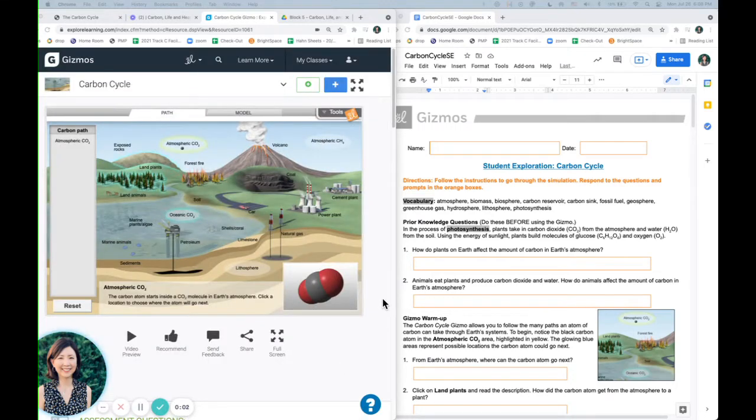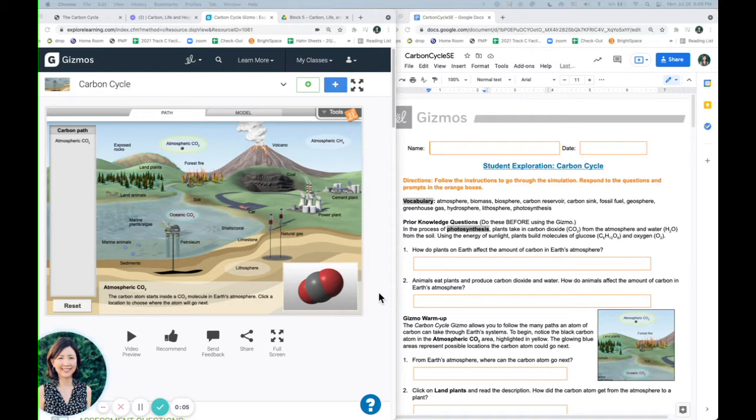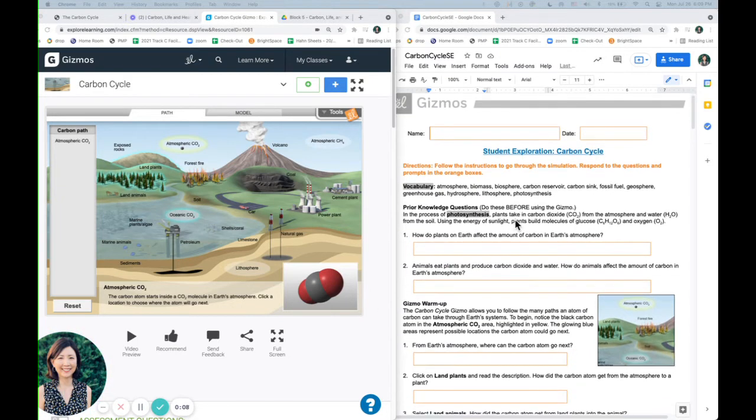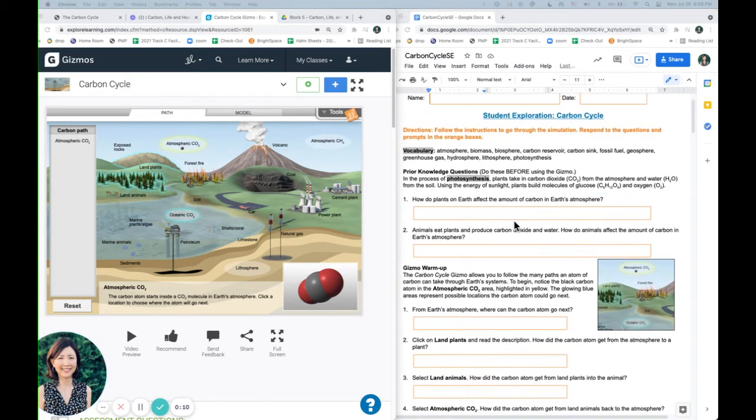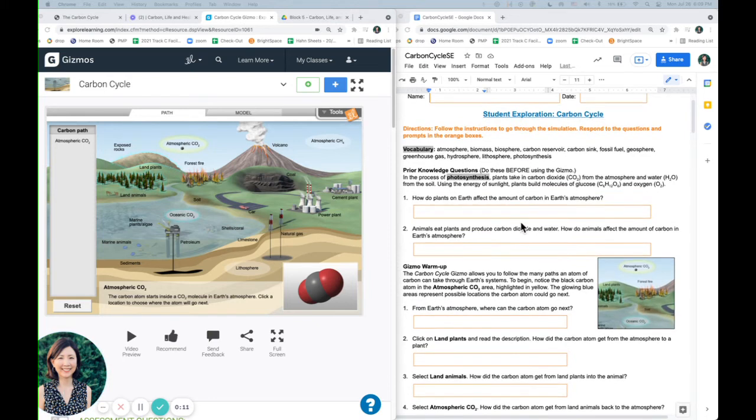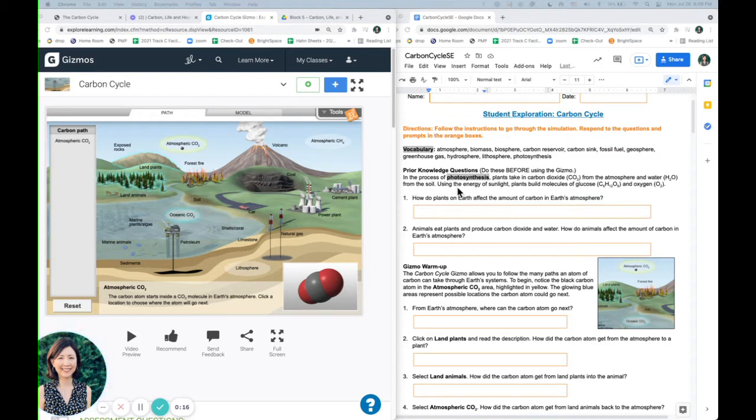Hi, this is Mrs. Han. I'm going to see if I can walk you through the carbon cycle gizmo. Here is your student exploration sheet, and here are some prior knowledge questions. Hopefully you remember photosynthesis and respiration, so you can answer these two questions.